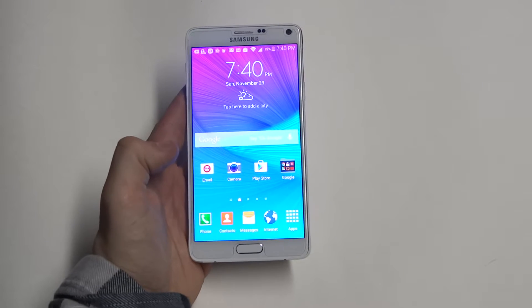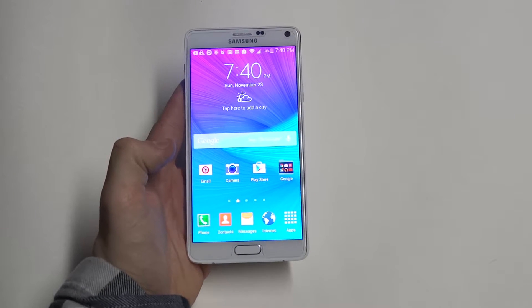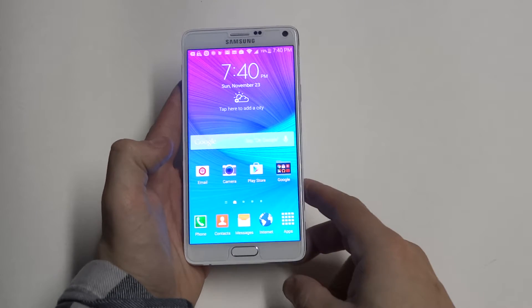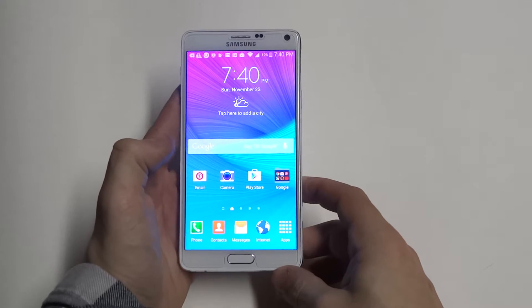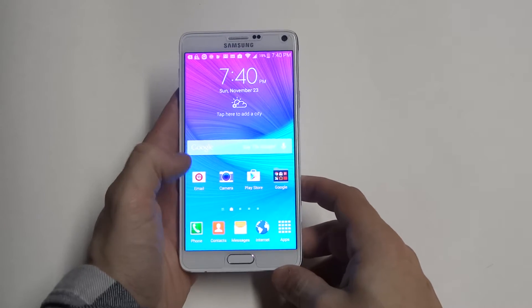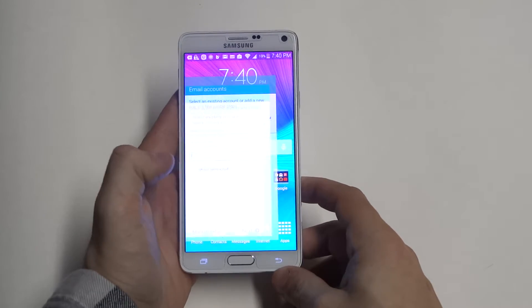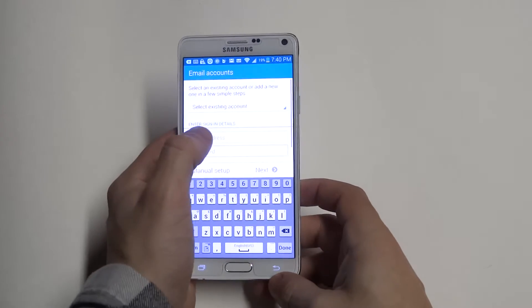Hey guys at AFliptronics, I'm going to be showing you how to add an email account to your Samsung Galaxy Note 4. So once you're on the home screen of your Note 4, just click on the email app.